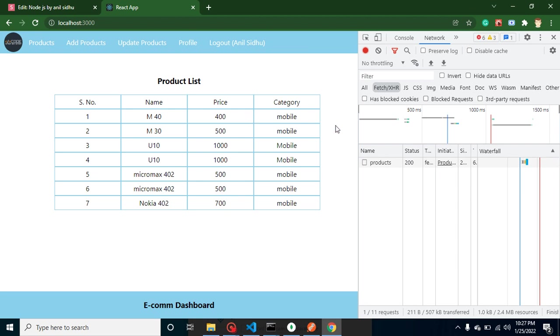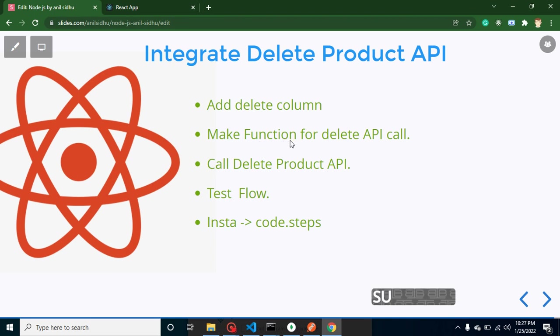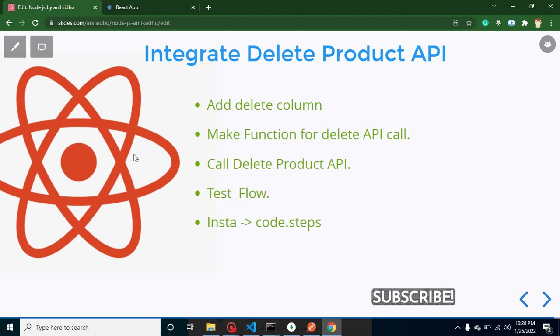With every row, so that whenever we click on that button, our product will be deleted from our list and from the database also. And after that, to call this API, we have to make a function and inside this function we will call the API, and then we will test our complete flow. This is my Instagram account if you want to follow me there, and please subscribe my channel also.